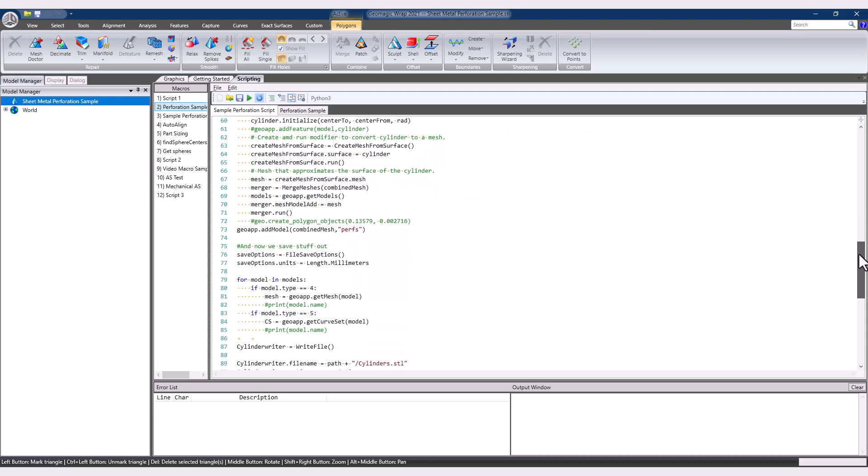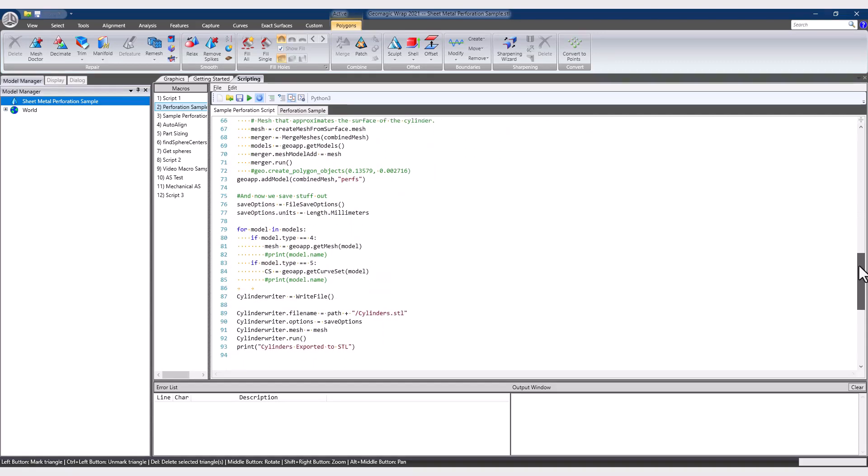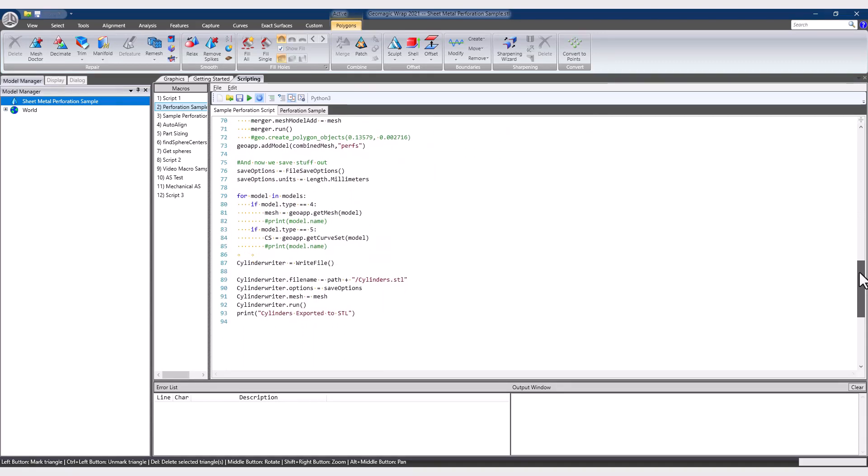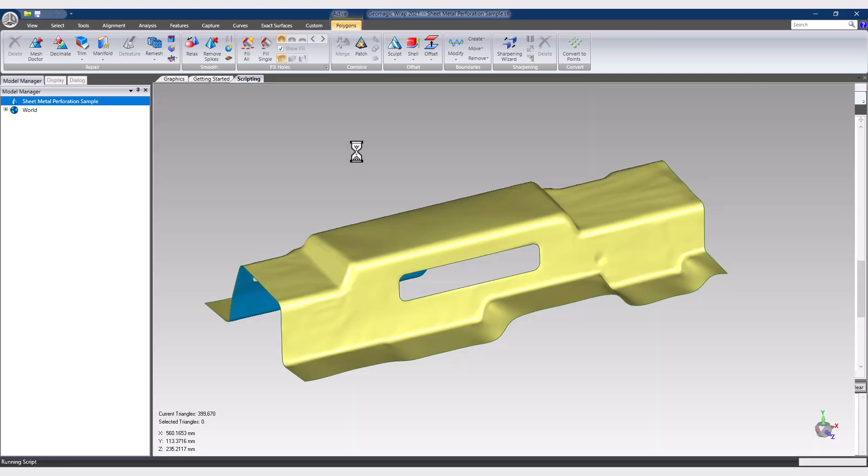Finally, those cylinders are converted back to mesh bodies and exported for another program to Boolean cut perforations into a fixture.